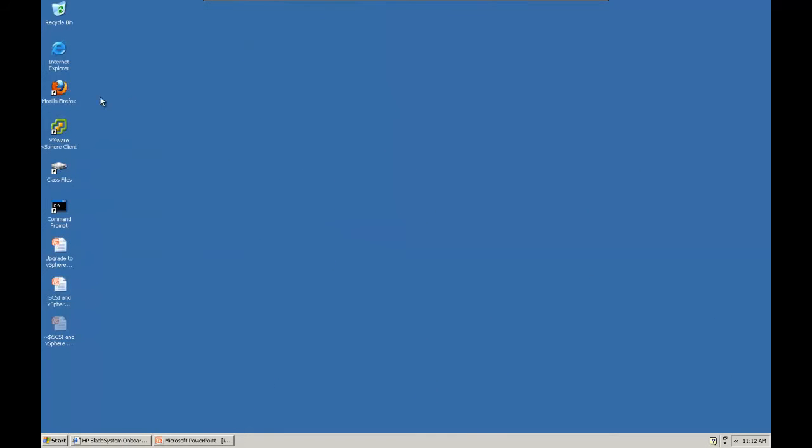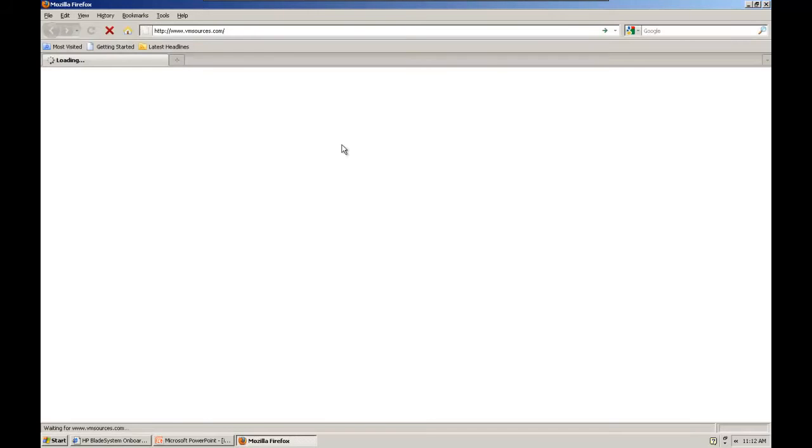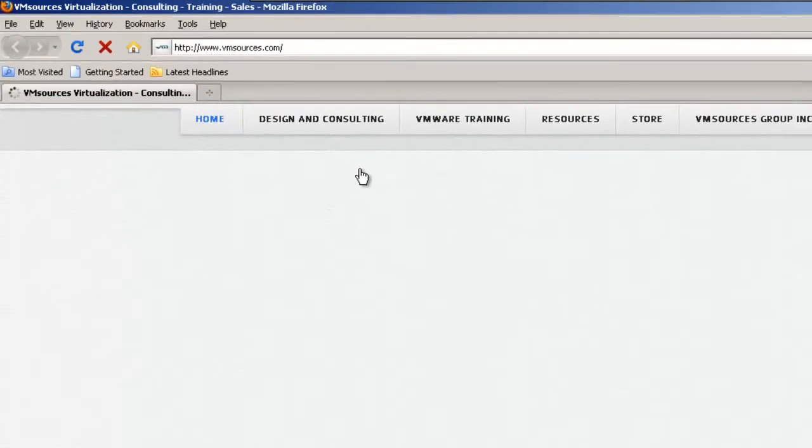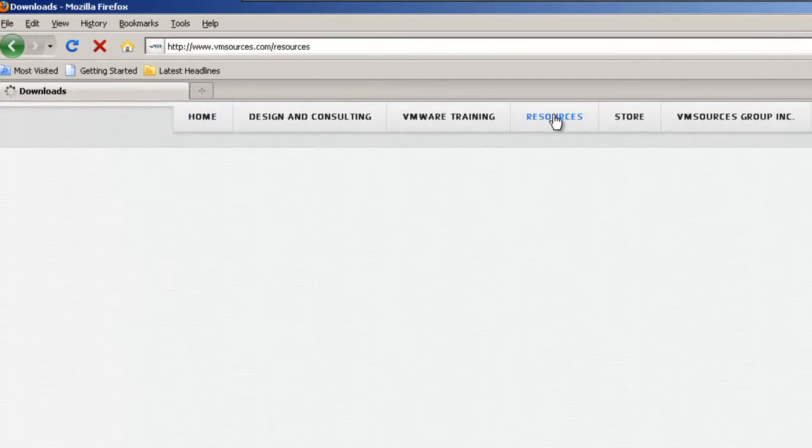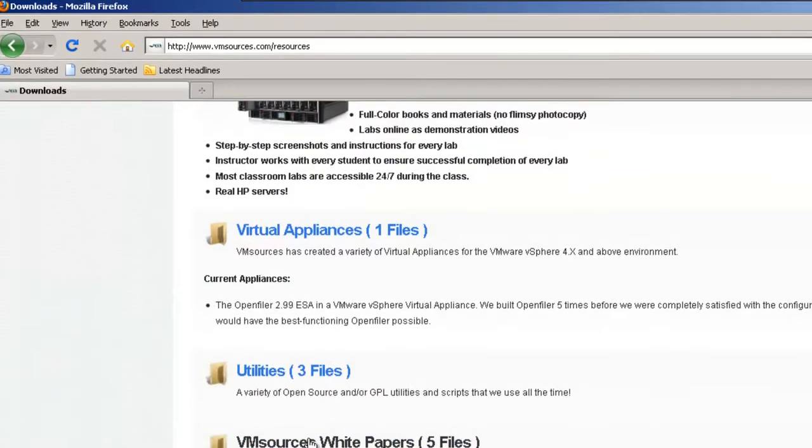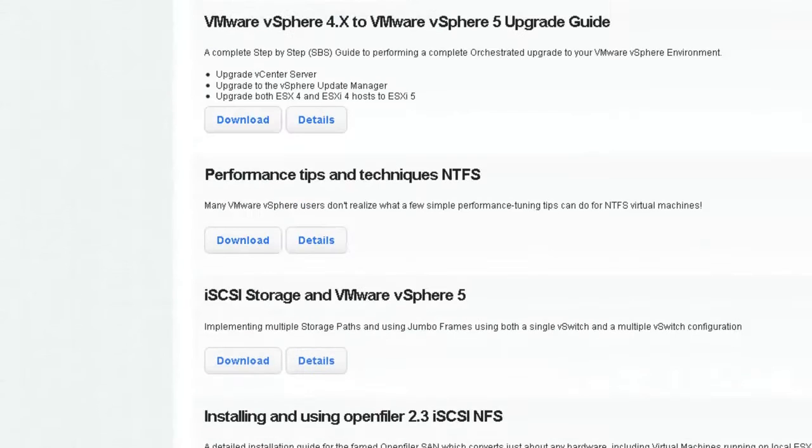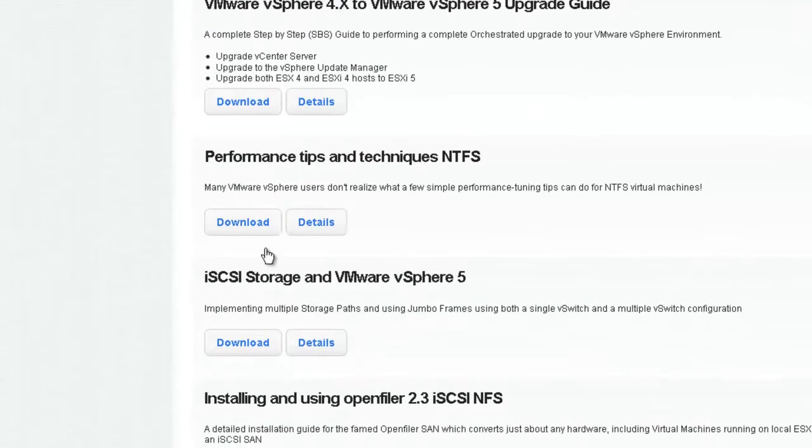Before we get started, if you'd like to download a guide to go with our video, go to our website www.vmsources.com, choose the Resources tab, select VM sources white papers, and then download iSCSI storage and VMware vSphere 5.